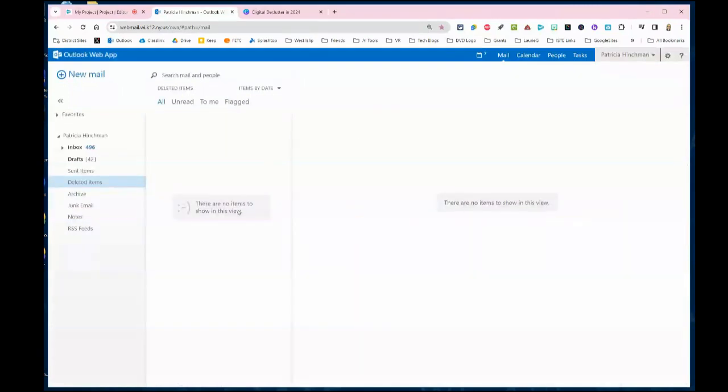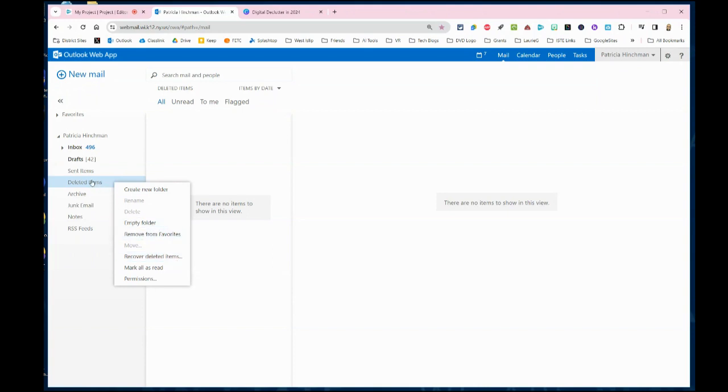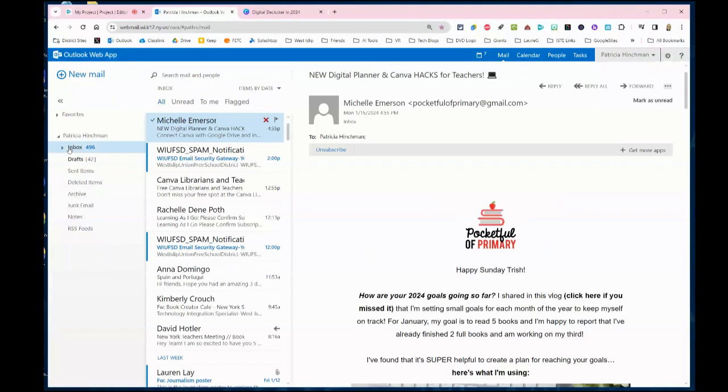One quick tip: if you ever did delete something and then you cleared out this folder but you still needed that email back, you can right-click and there is a recover deleted items folder. You have 30 days to recover anything that was deleted.